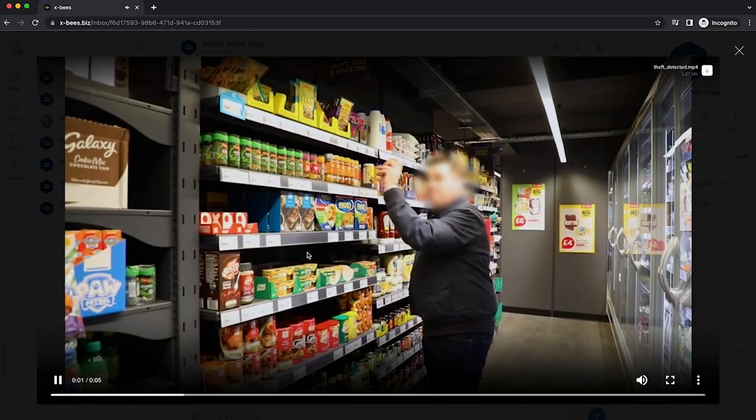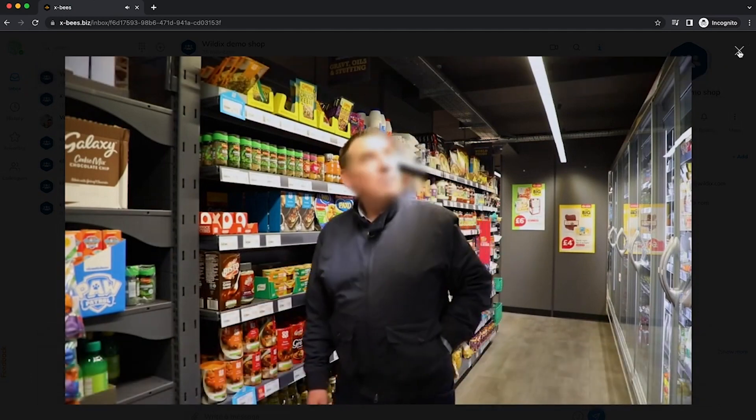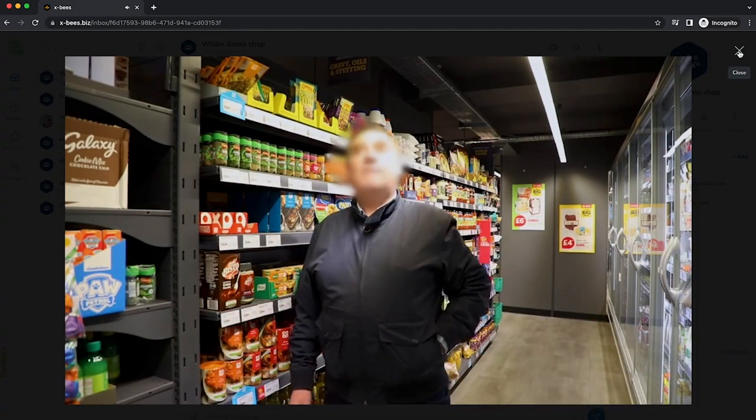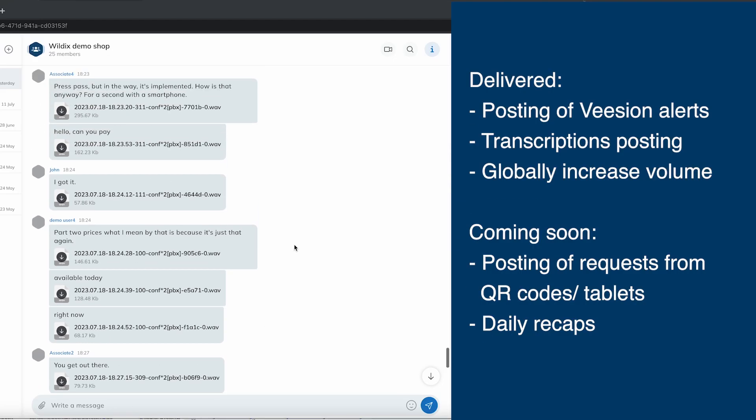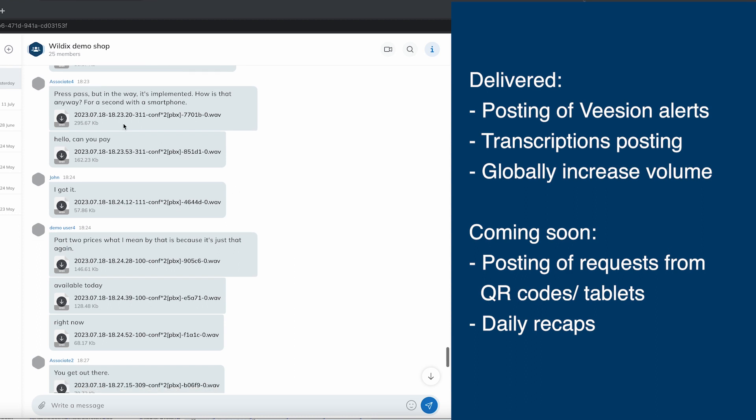Also in this release we add transcription of all the interactions that happen over the XHopper's headsets. All the chats between shop assistants can now be recorded, transcribed and posted to the channel.